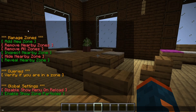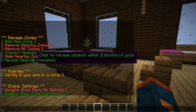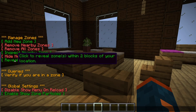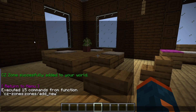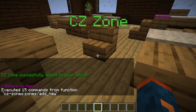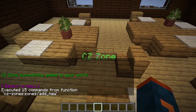Now we can look in the chat to see our menu. You can see there are different headings that give you an idea of what each button does — this is for management, this is for different queries you can run, and this is a global settings area where you can disable or enable things on a large scale. Let's look at a simple example of creating a zone using the add new zone button. If I click this button, I will get a zone at my current location, and you can see the zone is marked by this title.